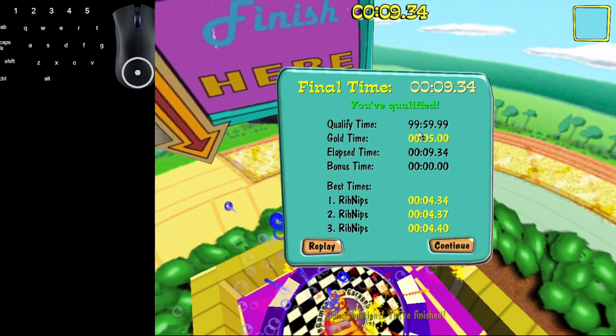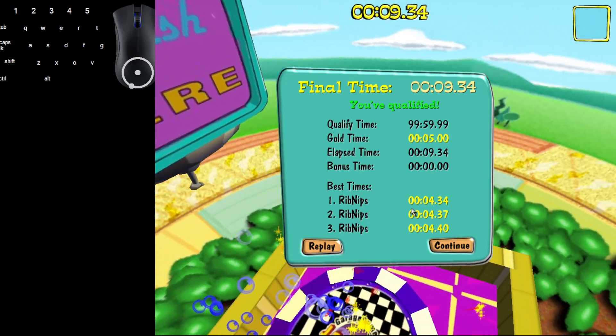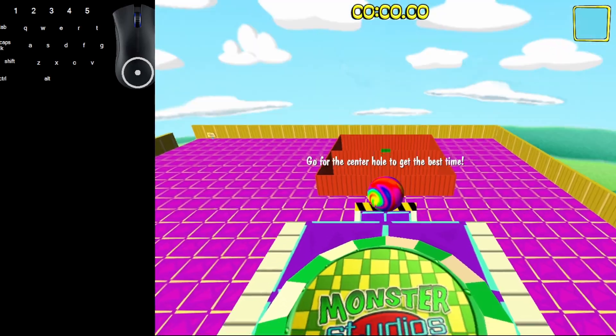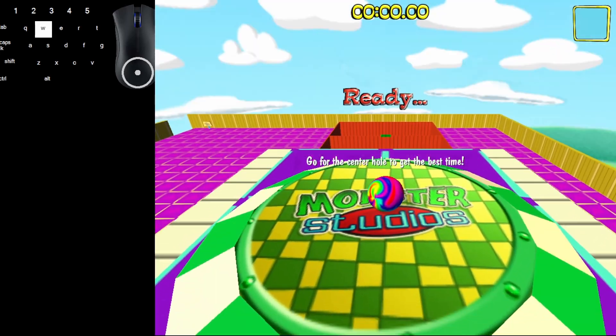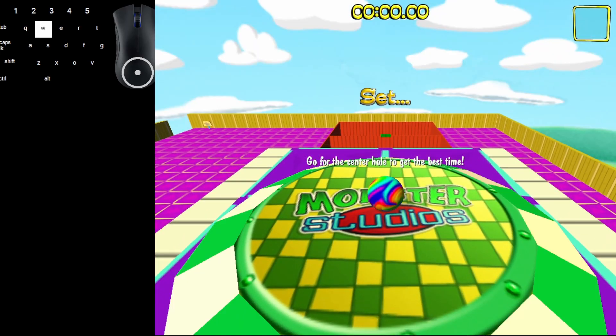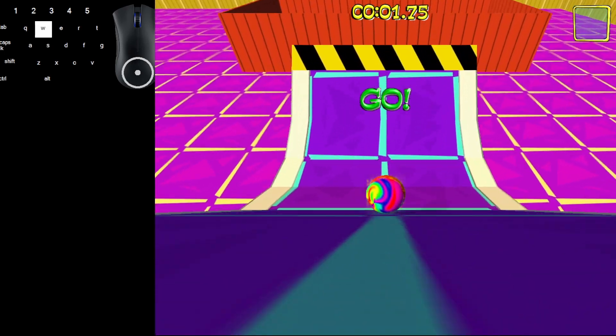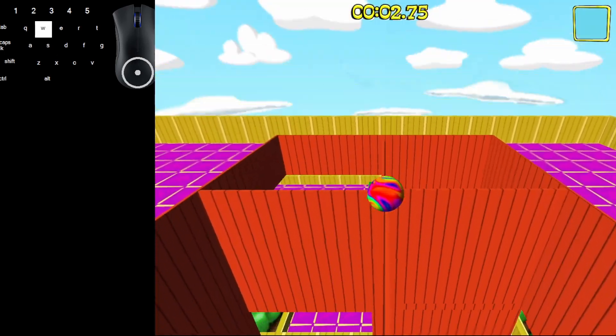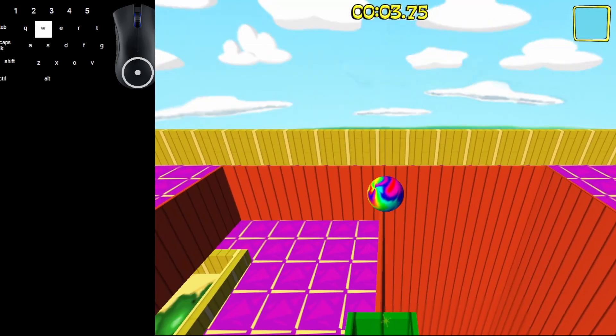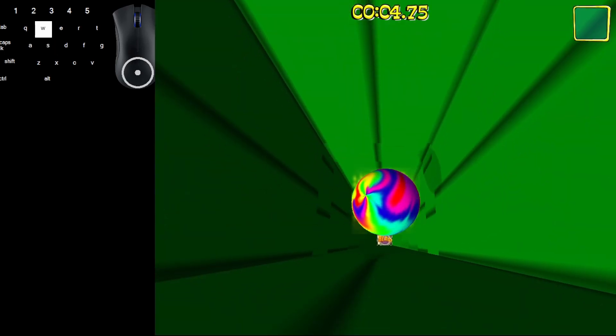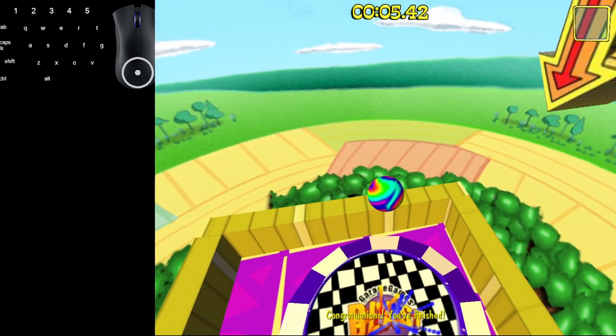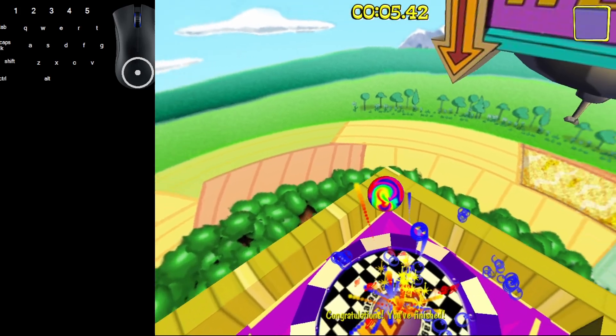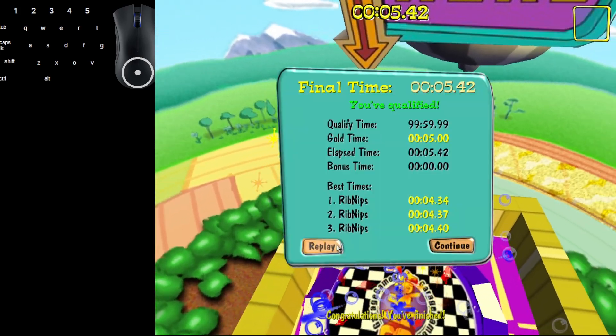To get the gold time, you have to get under 5 seconds. This one's really simple. You just go straight and make sure you nail the middle. You have to nail the middle perfectly.